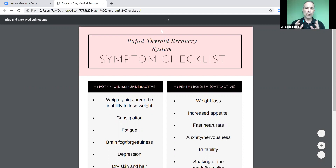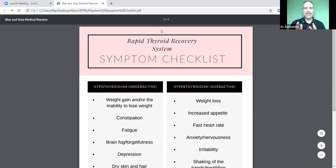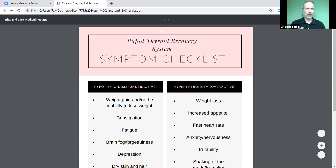We are going to dive right in with both feet at the letter A — that's where we go from A to Z. And today's lesson, what we're going to talk about is thyroid 101: what is the thyroid, what does it do, why is it so important, and what are the symptoms of a thyroid problem?